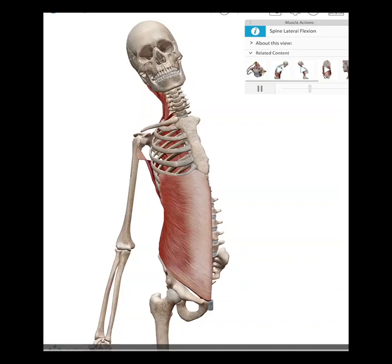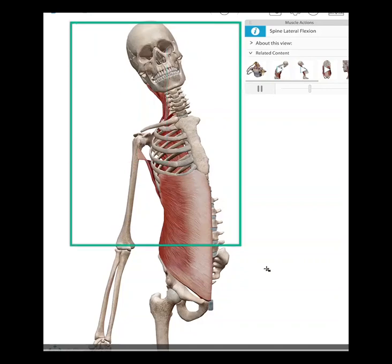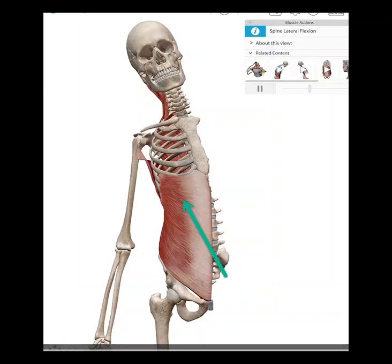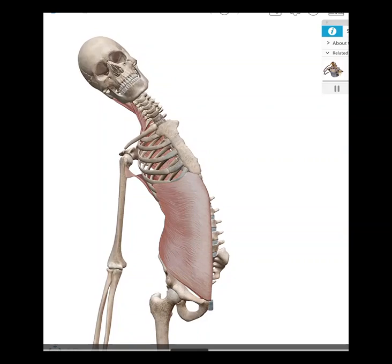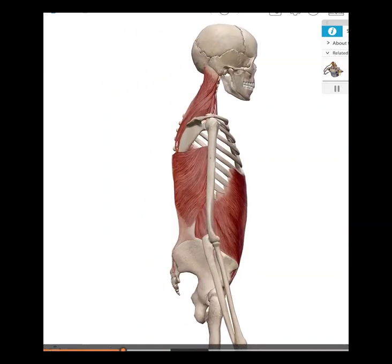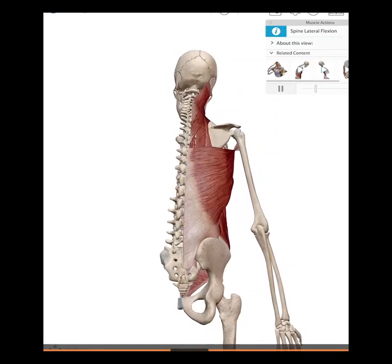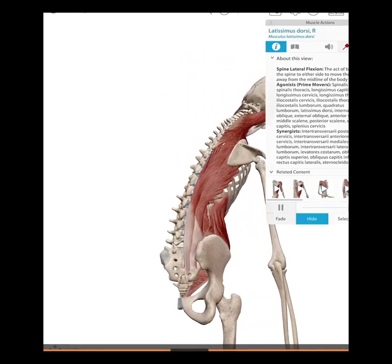Now we're looking at the motion of lateral flexion, or lateral bend. It occurs in the frontal plane and moves about the anterior-posterior axis. We can lateral bend to the right and to the left. We'll look at this motion from three views, because lateral flexion occurs from muscle activation of both the anterior abdominal muscles and the posterior erector spinae — anteriorly, from the sagittal view, and then from the posterior view.